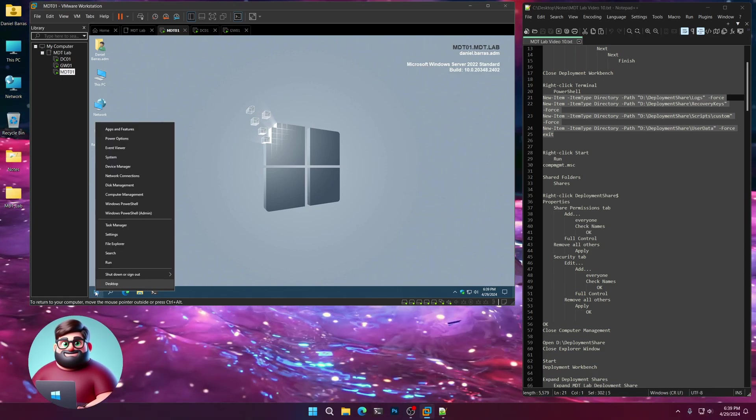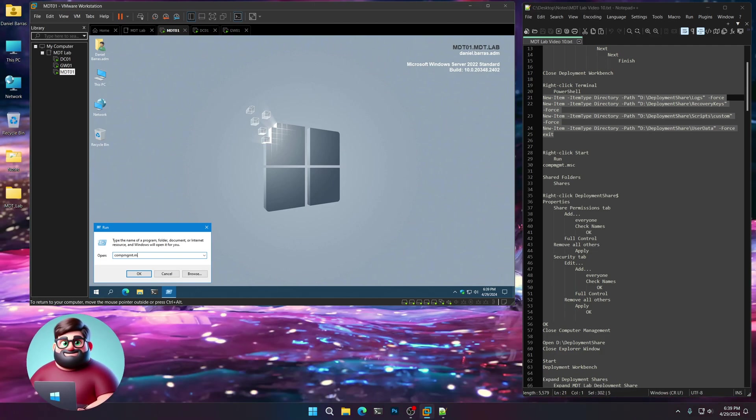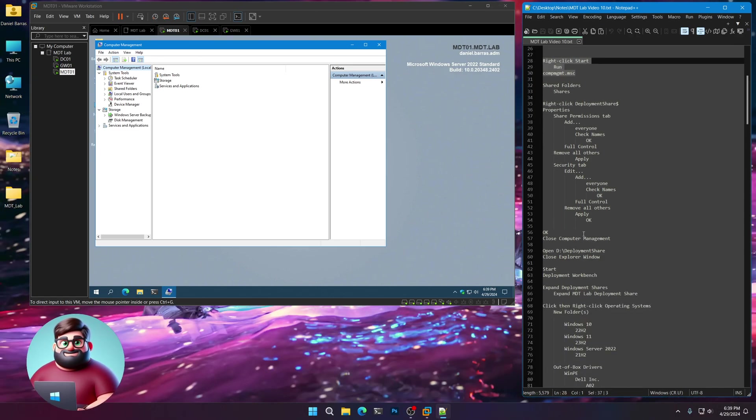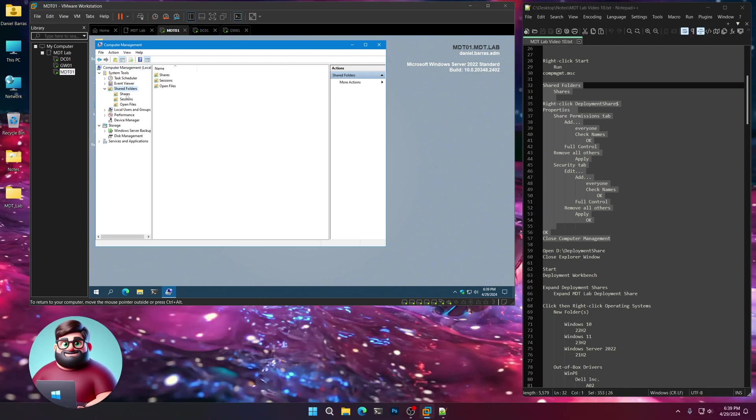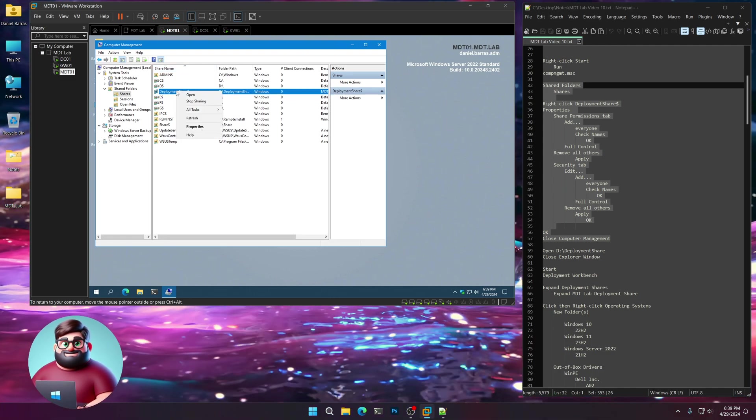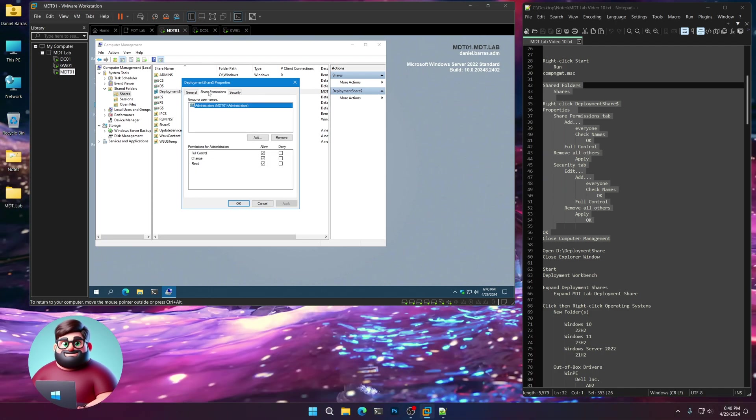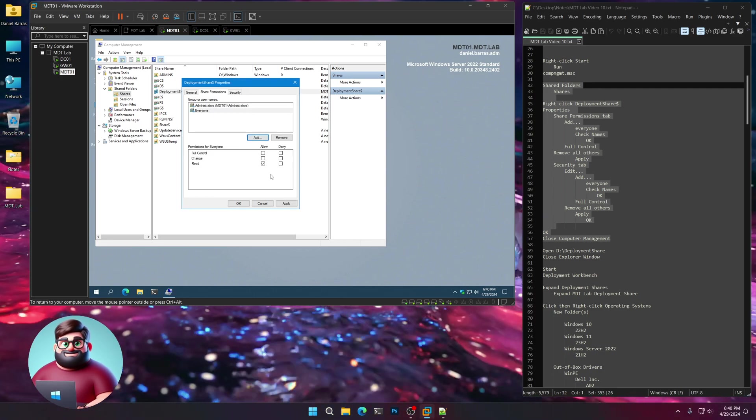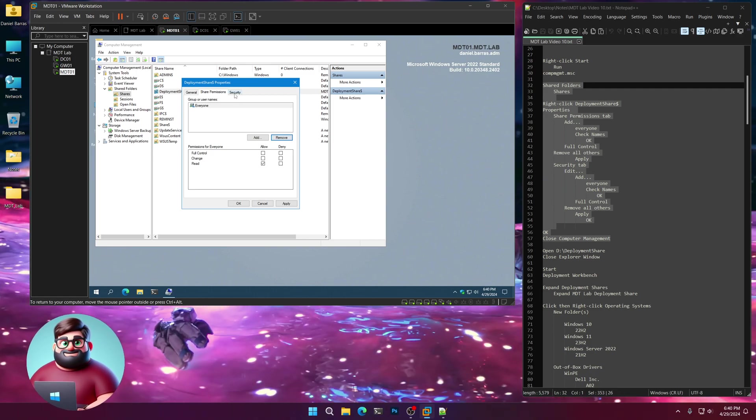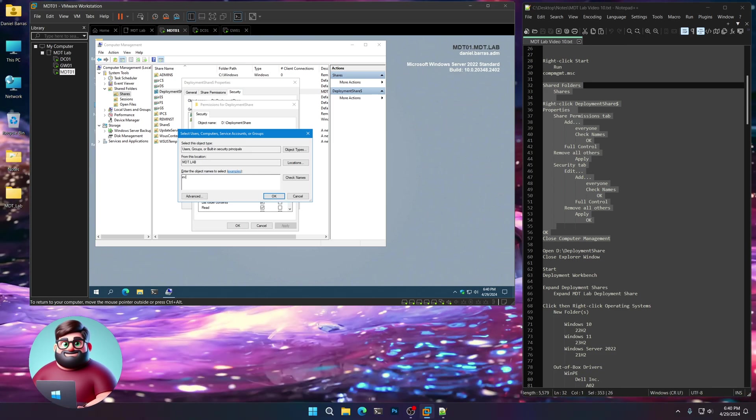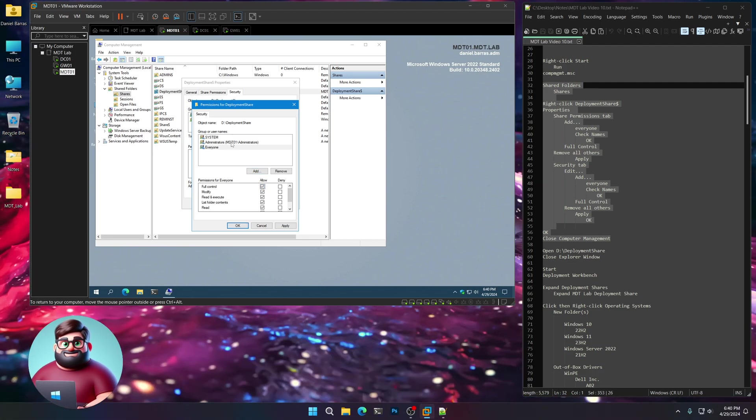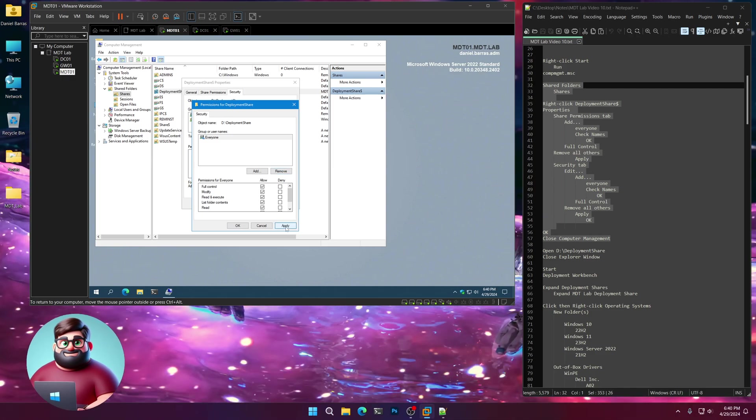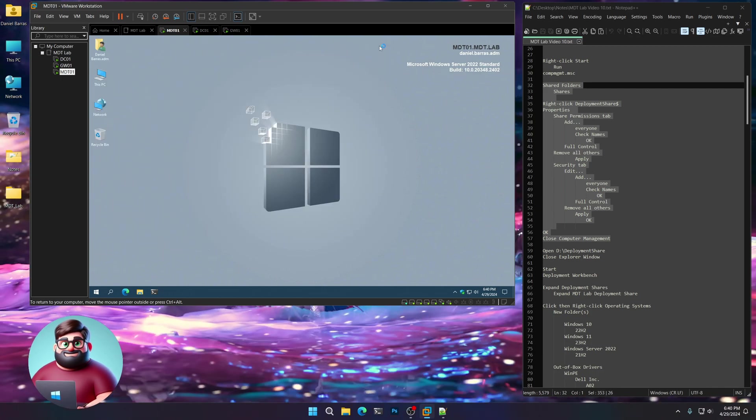Now we're going to right-click Start, Run. C-O-M-P-M-G-M-T dot M-S-C. And we're going to change the permissions on our share. So we're going to go to Shared Folders, Shares. We're going to see our Deployment Share dollar here. Right-click on that, Properties. Go to Share Permissions. Click Add. Type Everyone. Check Names. Okay. We'll remove Administrators. Go to the Security tab, do the same thing. Click Edit, Add, Everyone, Check Names. Okay. Full Control. Remove Administrators and remove System. Click Apply. Okay, and close Computer Management.